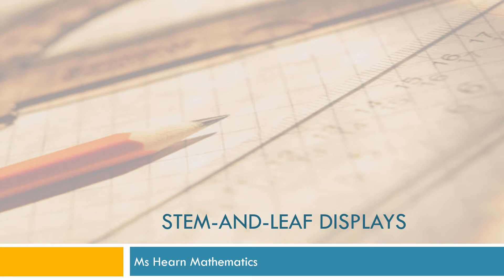Hi, I'm Ms. Hearn. Let's get started. In this video, we're going to talk about a visual display of data called a stem and leaf display.